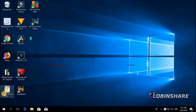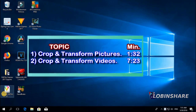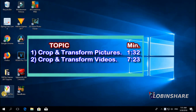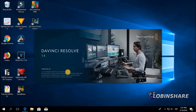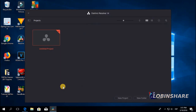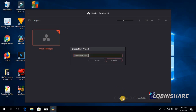The tutorial will be split into sections. First, we will crop and transform pictures, and later we'll crop and transform videos. These two are very similar processes. Let's open up Resolve — double click and it's opening up the software, DaVinci Resolve 14. Now let's create a new project: click on New Project, call this project Tutorial 3, and create.